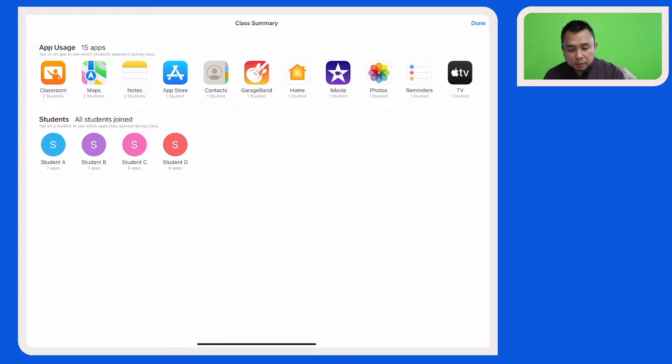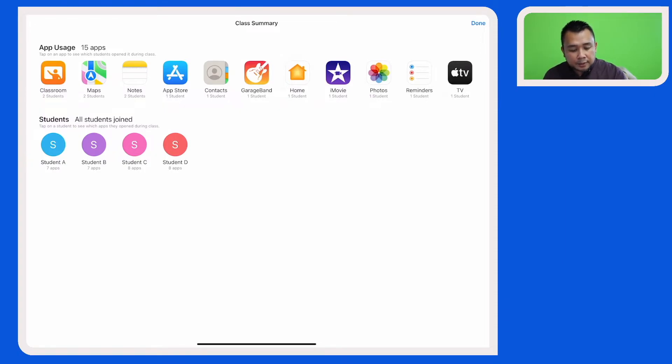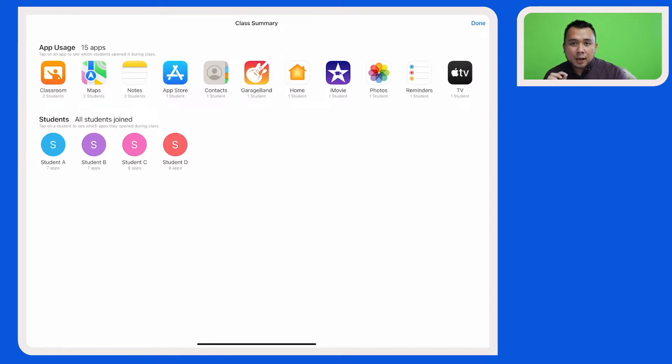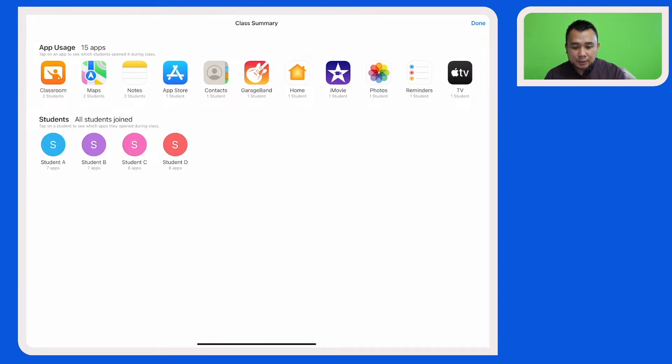And some of the apps are actually not part of the lesson. For example, iMovie, GarageBand and Apple TV. So as a teacher here, I know that some of my students have been up to some mischief during the lesson. Now if I were to tap on each of these apps,